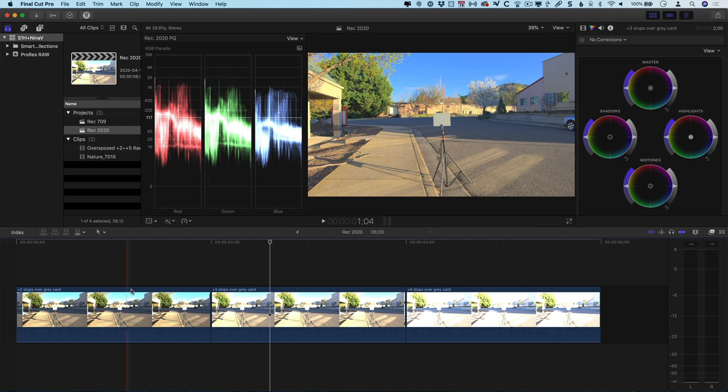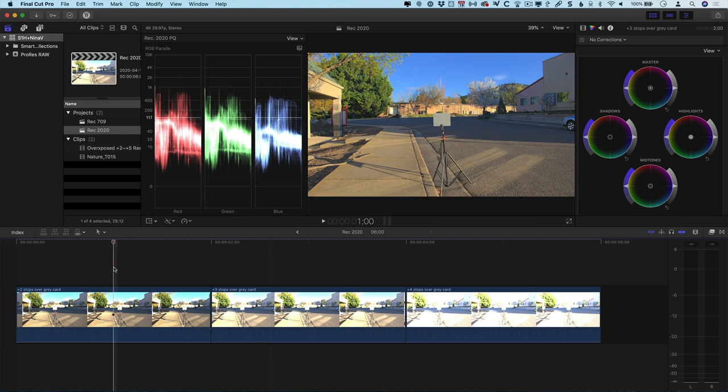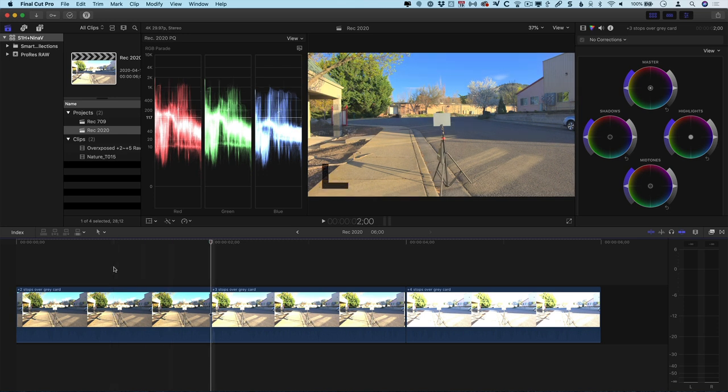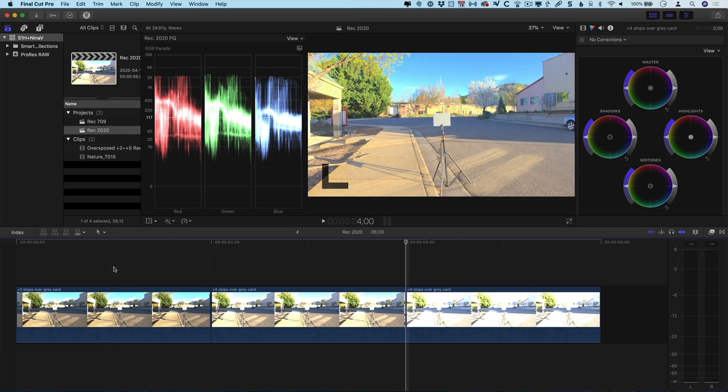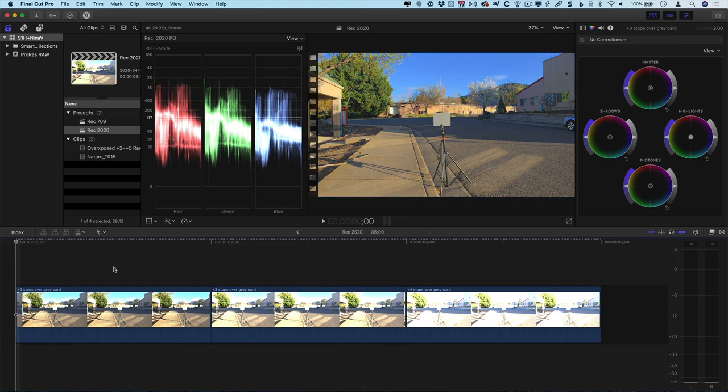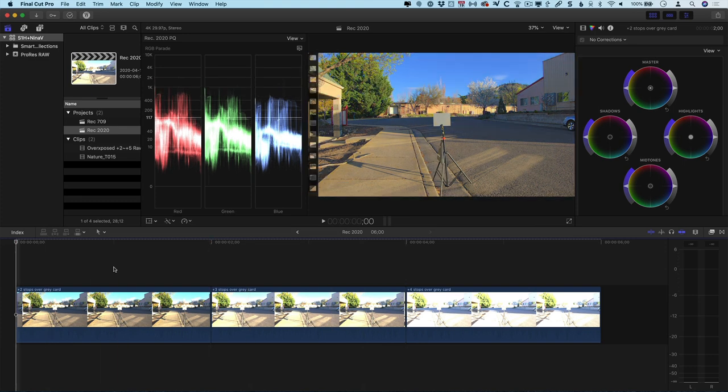This one here is Rec. 2020, and on this timeline I've got three different shots. It's the same scene, but the first one is two stops overexposed, the second one is three stops over, and the last one is four stops over. And you can see the brightness of the image and, of course, the waveform monitor itself.